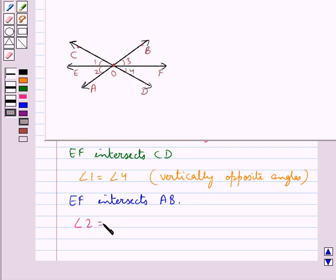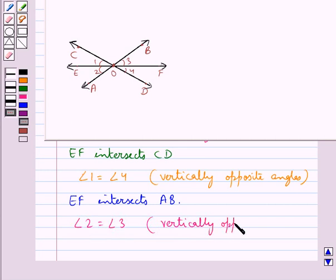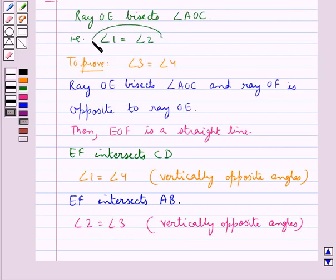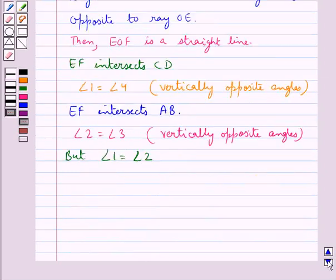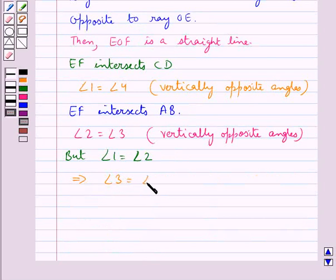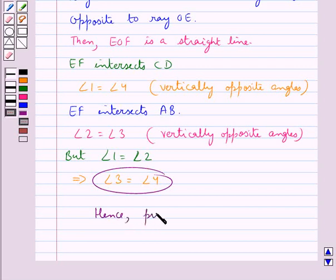So angle 2 is equal to angle 3, as they are also vertically opposite angles and so they are equal. But we already have angle 1 is equal to angle 2. So this would mean angle 3 is equal to angle 4. We were supposed to prove that angle 3 is equal to angle 4. Hence proved.